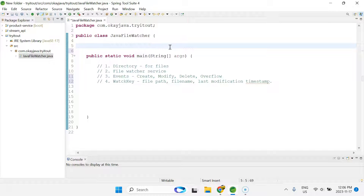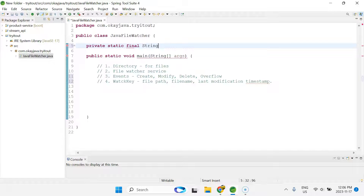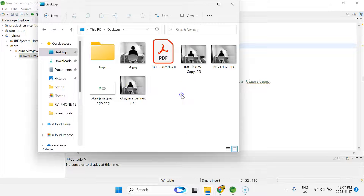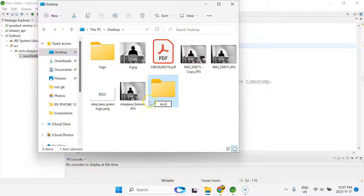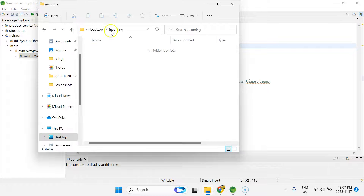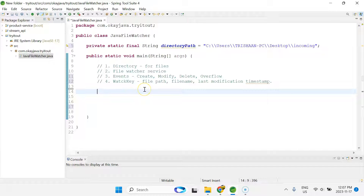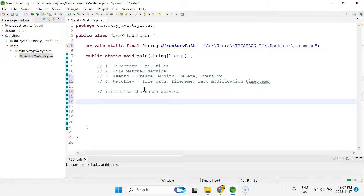Let's first define the directory path that we want to monitor. I'll define a private static final String variable called 'directoryPath'. I'll go to my desktop, create a new folder called 'incoming', copy its path, and paste it into the IDE. So basically I want to monitor this incoming directory for files. Next, we have to initialize the WatchService.